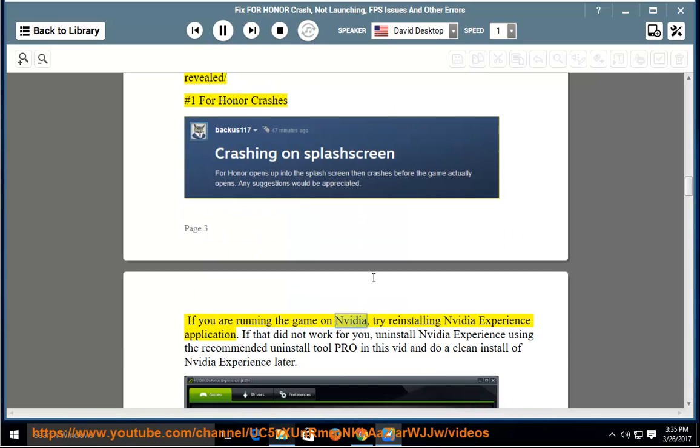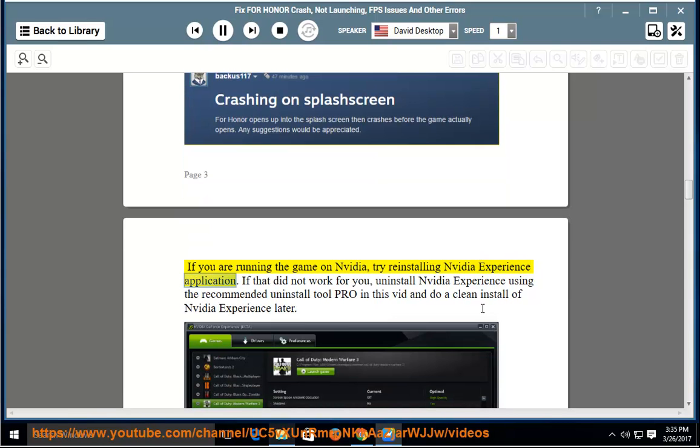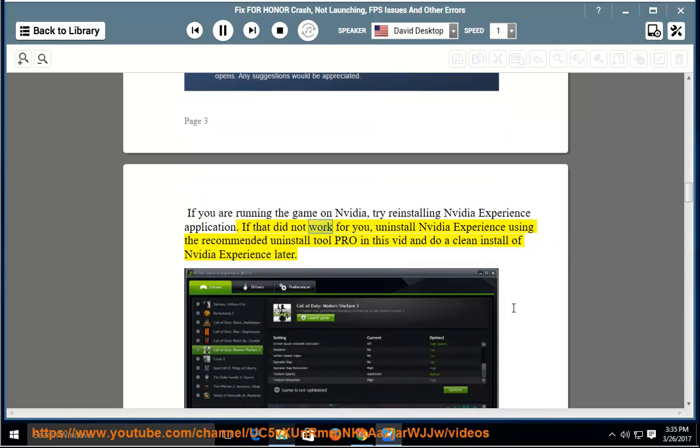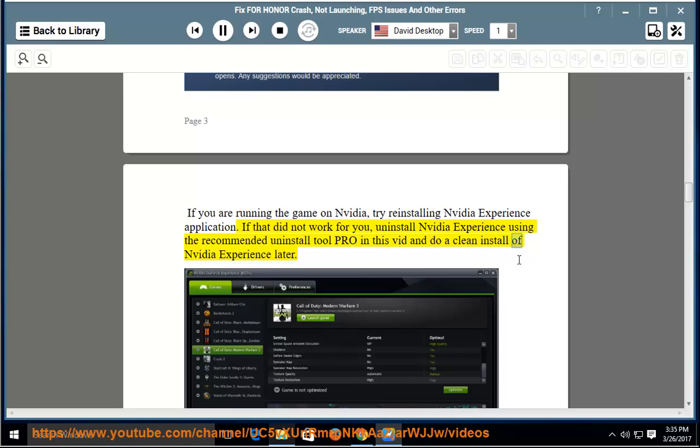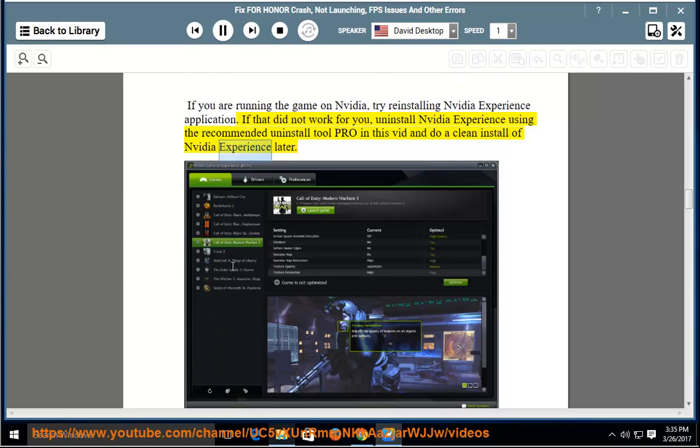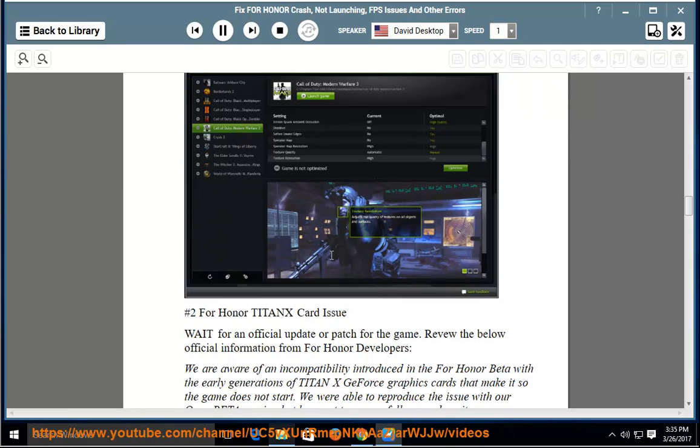Number 1: For Honor Crashes. If you are running the game on NVIDIA, try reinstalling NVIDIA Experience application. If that did not work for you, uninstall NVIDIA Experience using the recommended Uninstall Tool Pro in this video and do a clean install of NVIDIA Experience later.